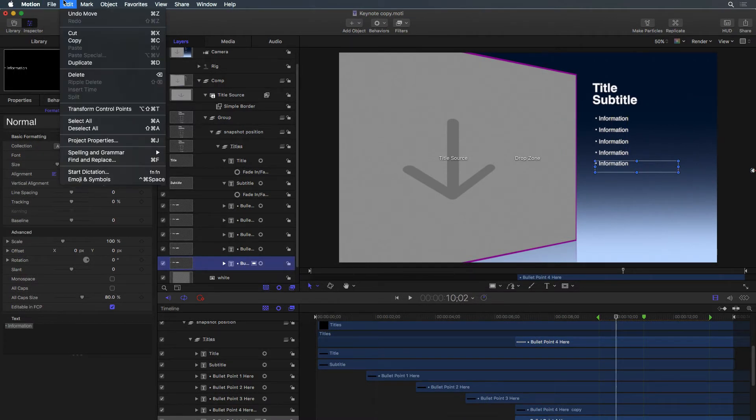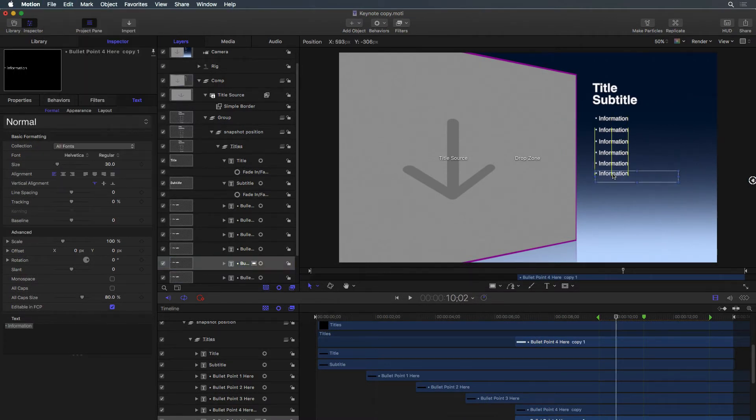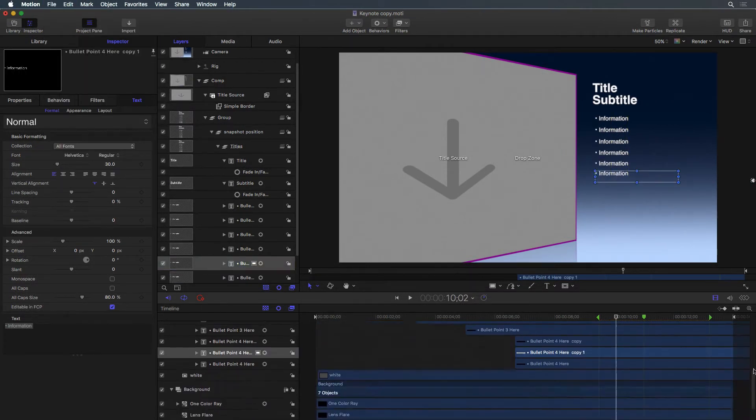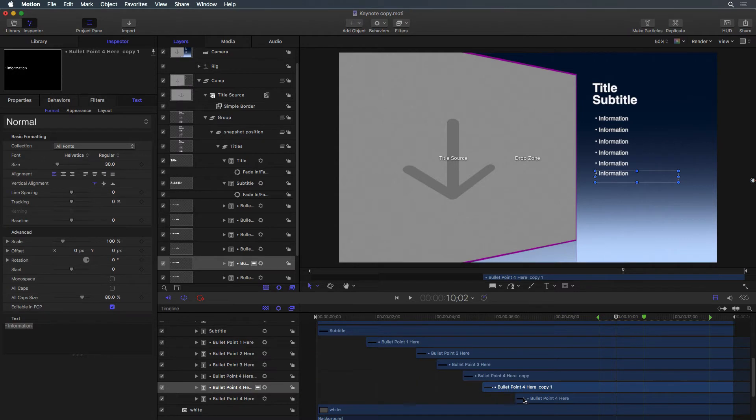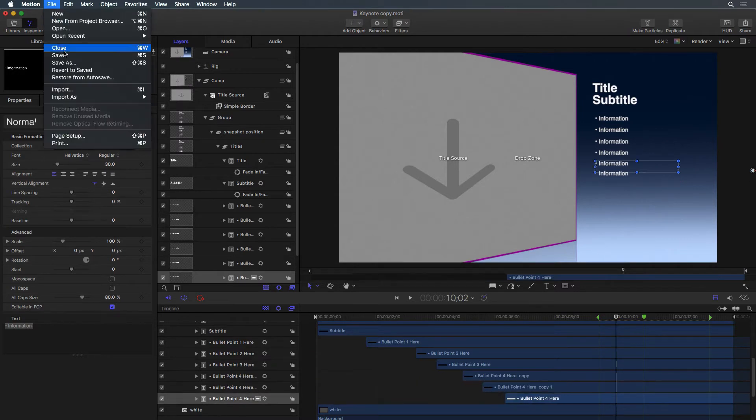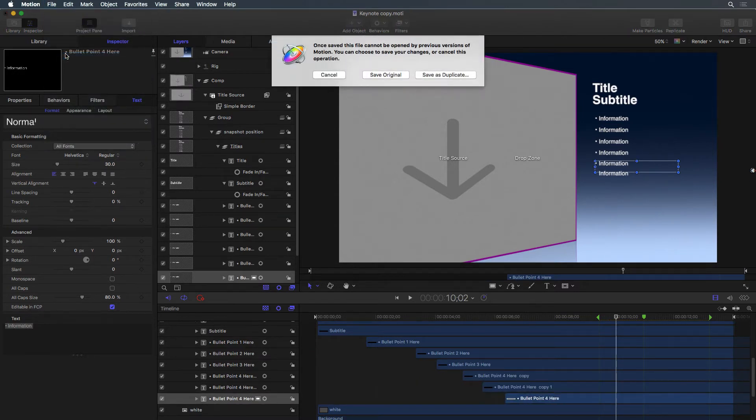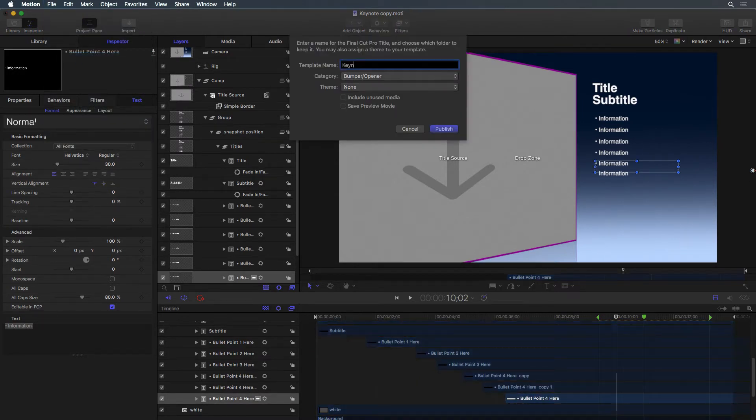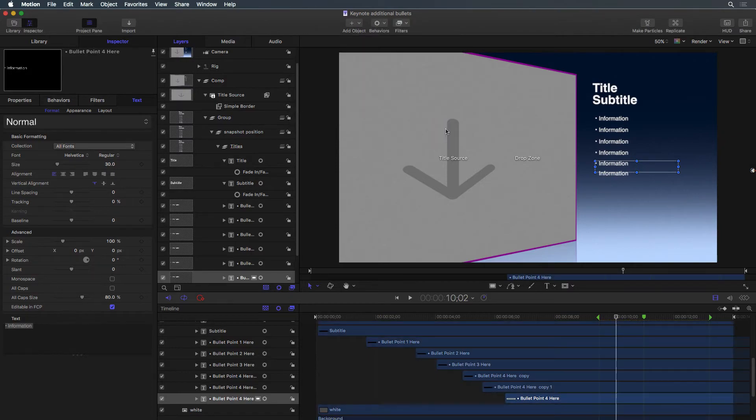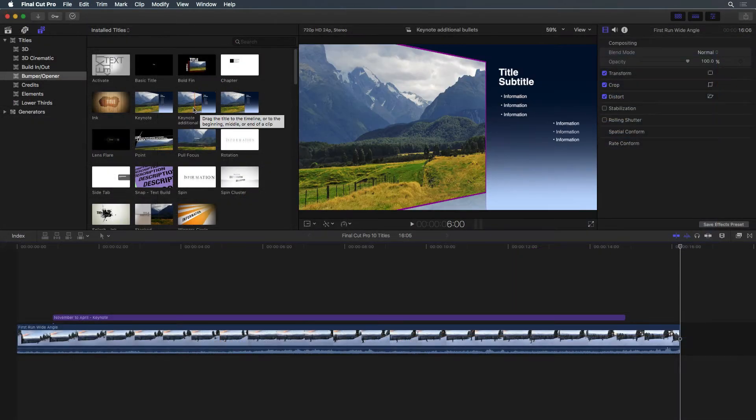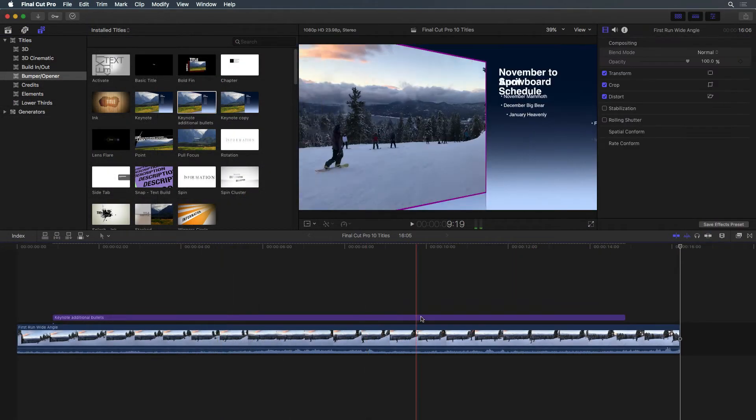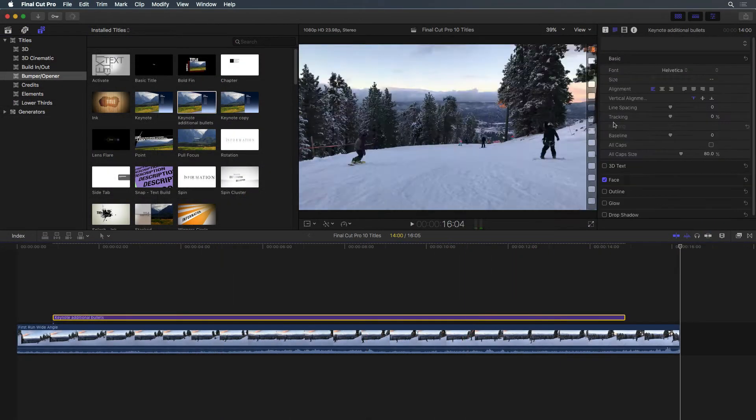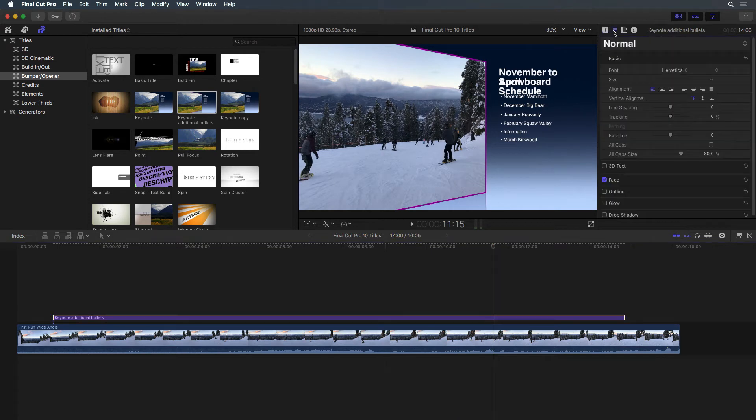Once the template is customized the way you want it, save the project and return to Final Cut. The original template is unchanged, but a copy with the changes is now ready to use.